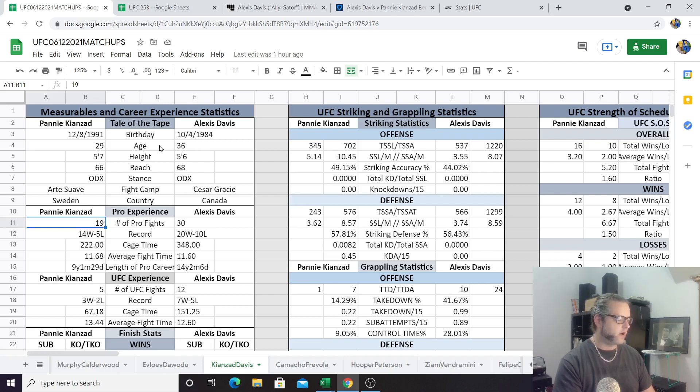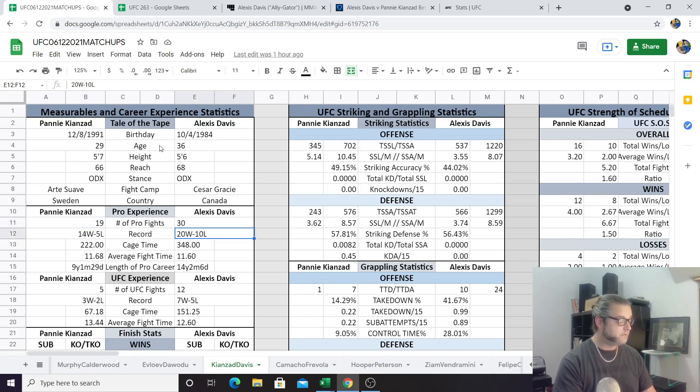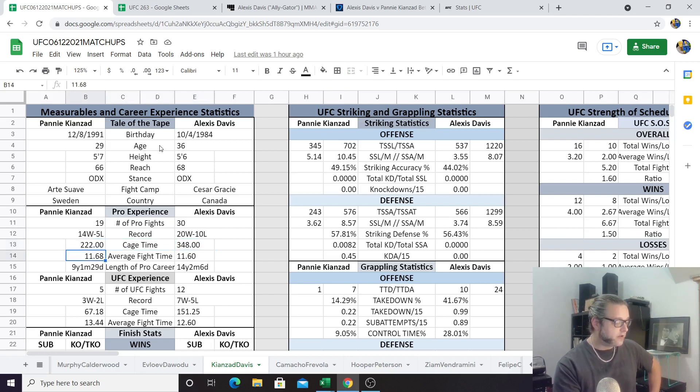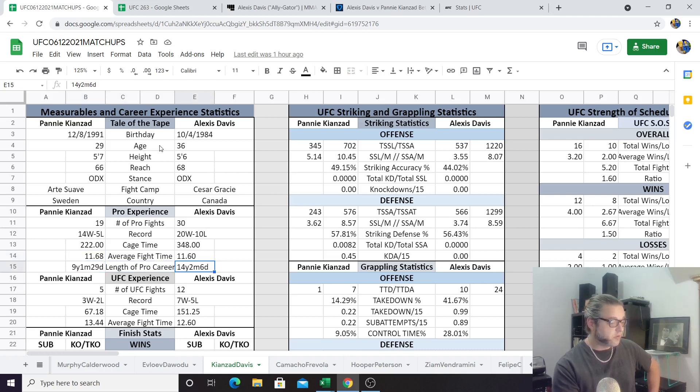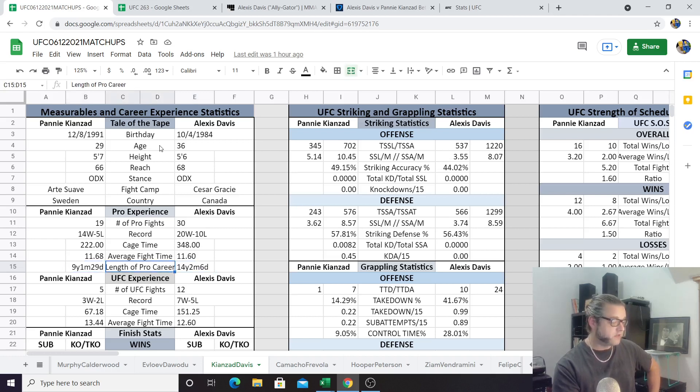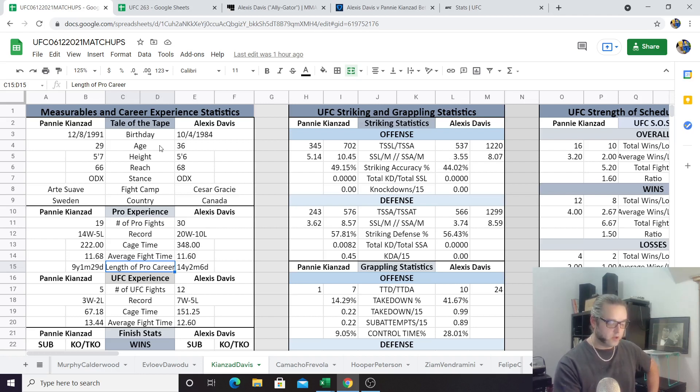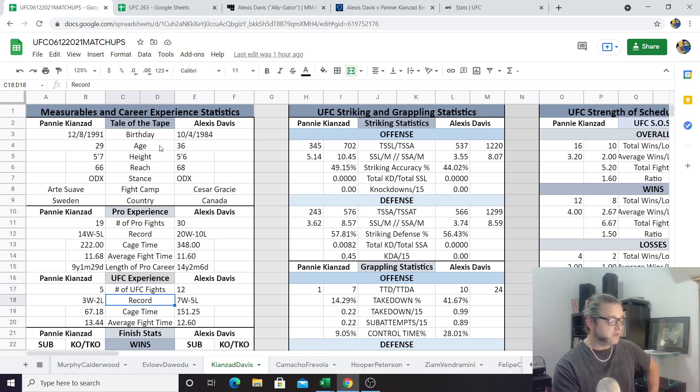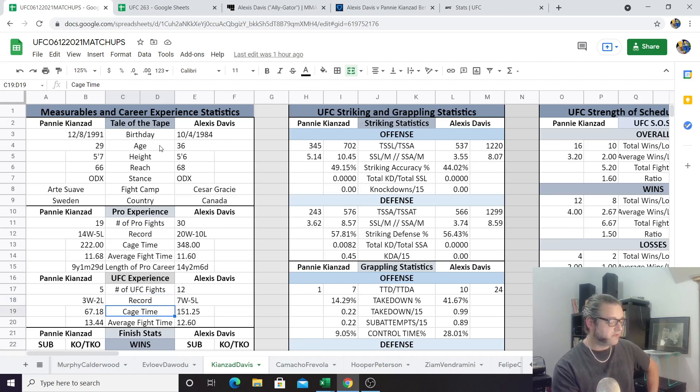That's quite a few for women's mixed martial artists. You don't see too many with that amount of fights. She is 14 and 5, while Alexis Davis is 20 and 10. Cage time: we see that 348 minutes of cage time for Alexis Davis as opposed to 222 for Pannie. The average fight time is almost the same. Alexis Davis has been a pro mixed martial artist since she was 22 years old with a 14-year career, and Pannie's been in the game herself for nine years and had some kickboxing experience prior to that. 12 UFC fights for Alexis Davis as compared to five for Pannie. We see that Alexis is 7 and 5 and Pannie is 3 and 2.